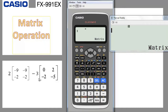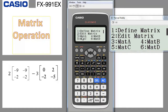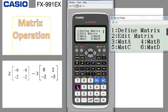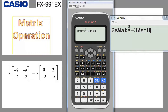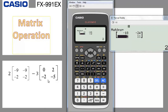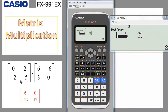Now let's do the operation: 2 times matrix A minus 3 times matrix B. We enter 2, then multiply. To recall matrix A we go to option — matrix A is number 3 — so we enter number 3. Then we press minus, enter 3, go to option and choose matrix B which is number 4. Everything is set. We press equal and that's the answer in one shot! These numbers represent 2 times matrix A minus 3 times matrix B.